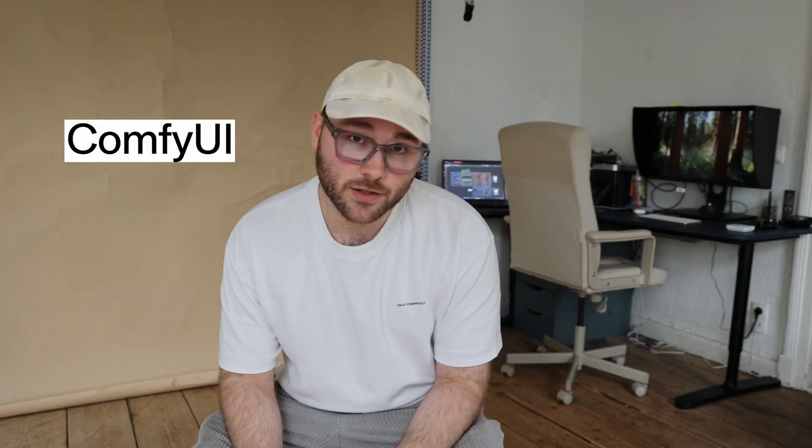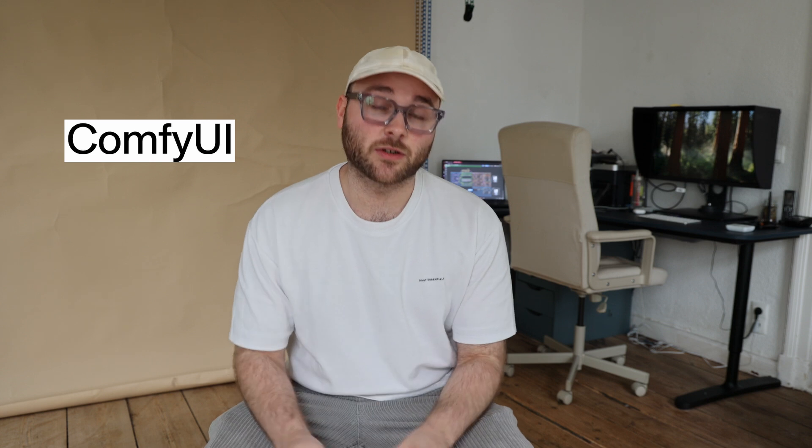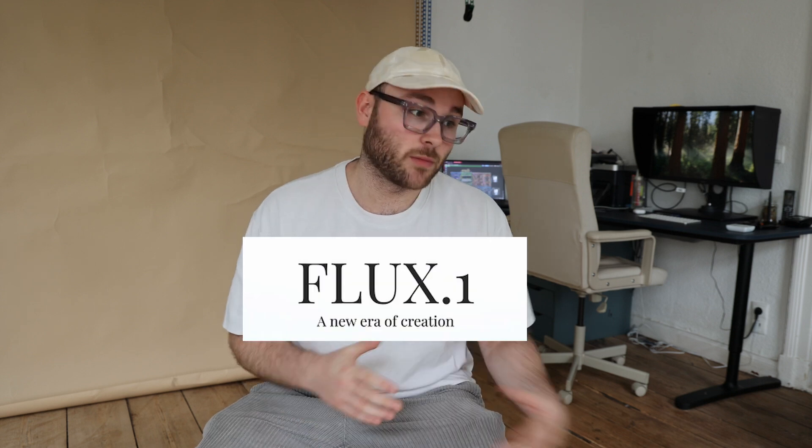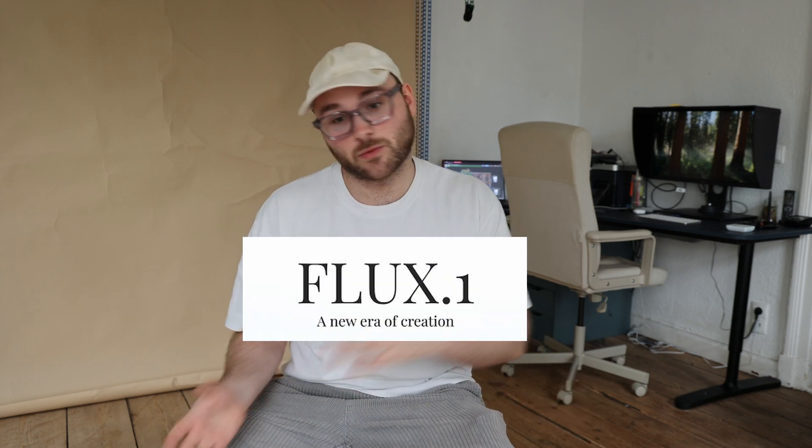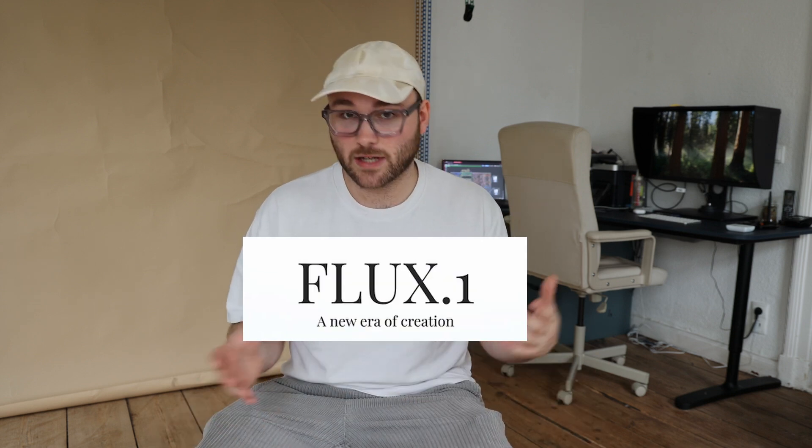First things first, we're going to be using a software called ComfyUI. It is a node-based editor to interact with AI models. And the AI model we're going to use today is Flux. It is one of the most modern, most realistic models out there.